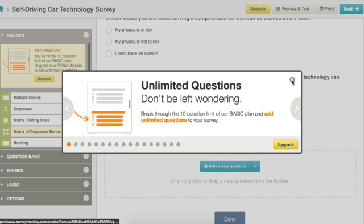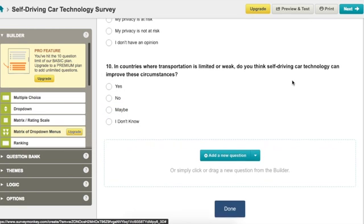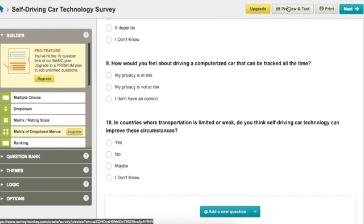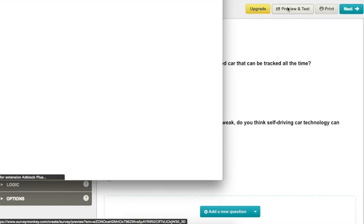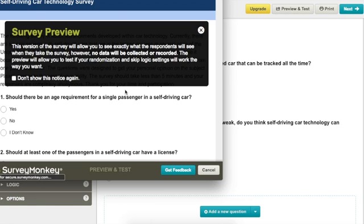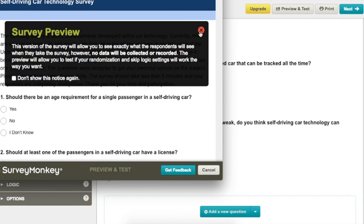For surveys that necessitate more than 10 questions, pro works best. There's also the preview function, which shows the creator exactly what the survey will look like.